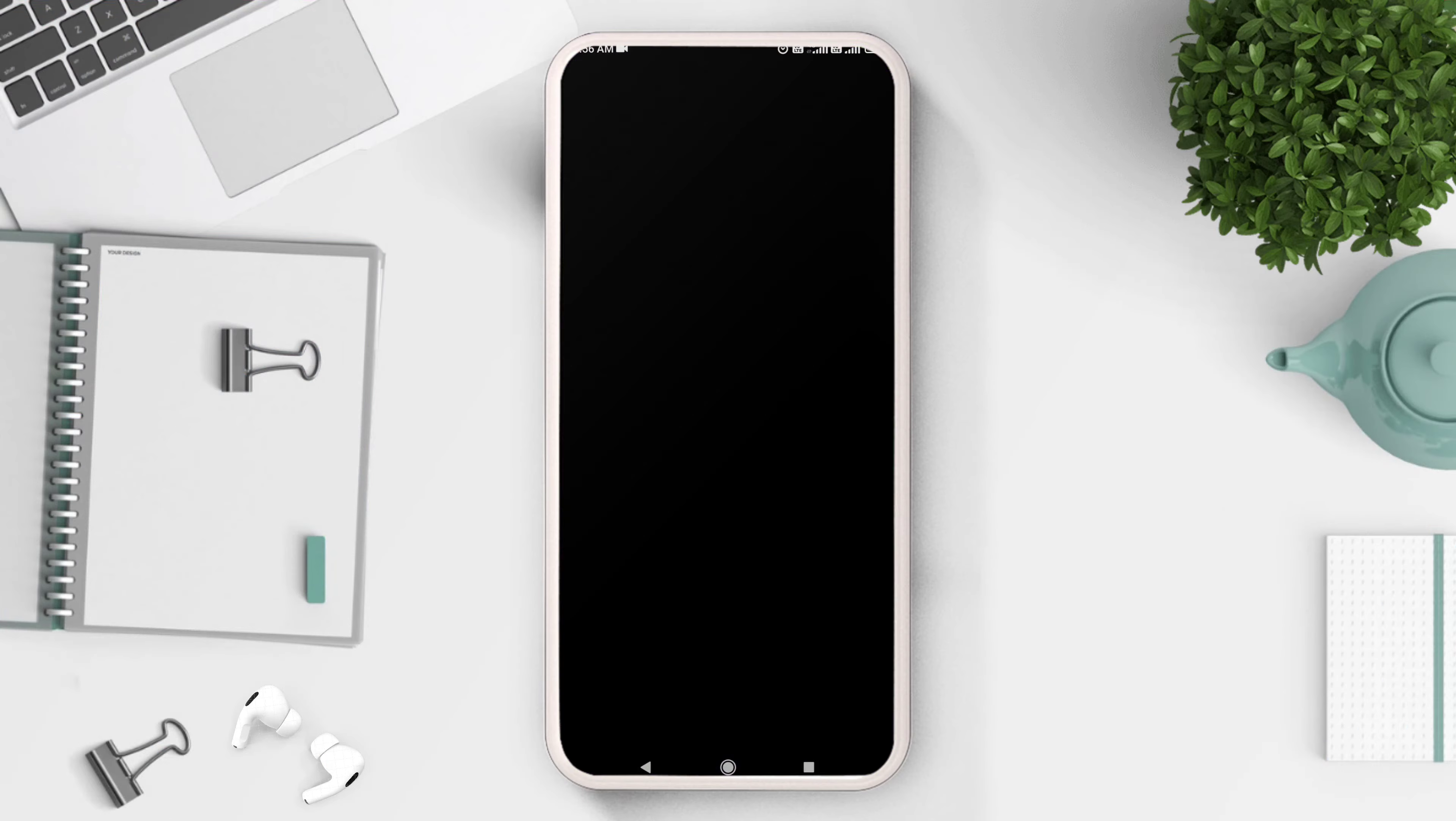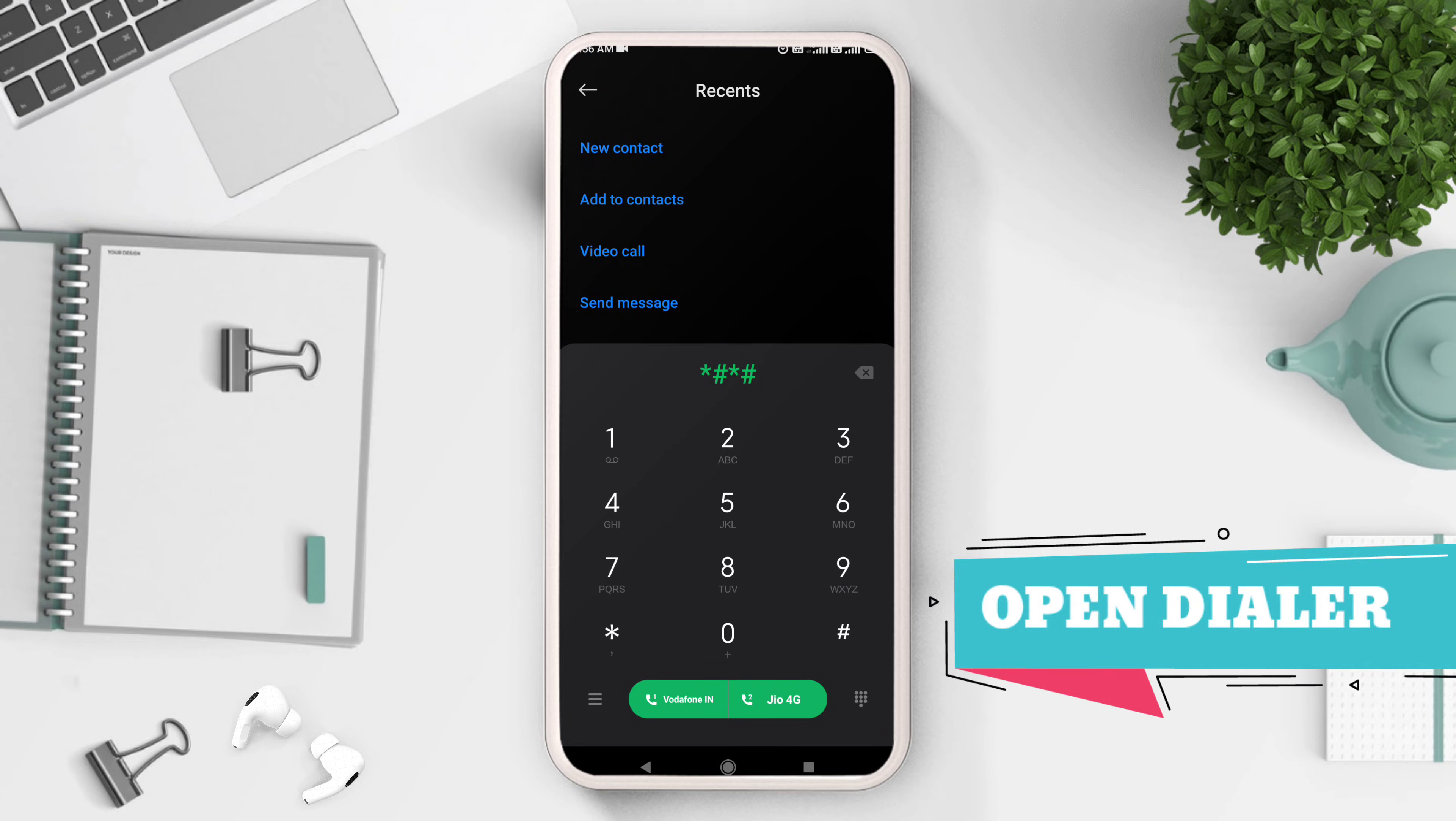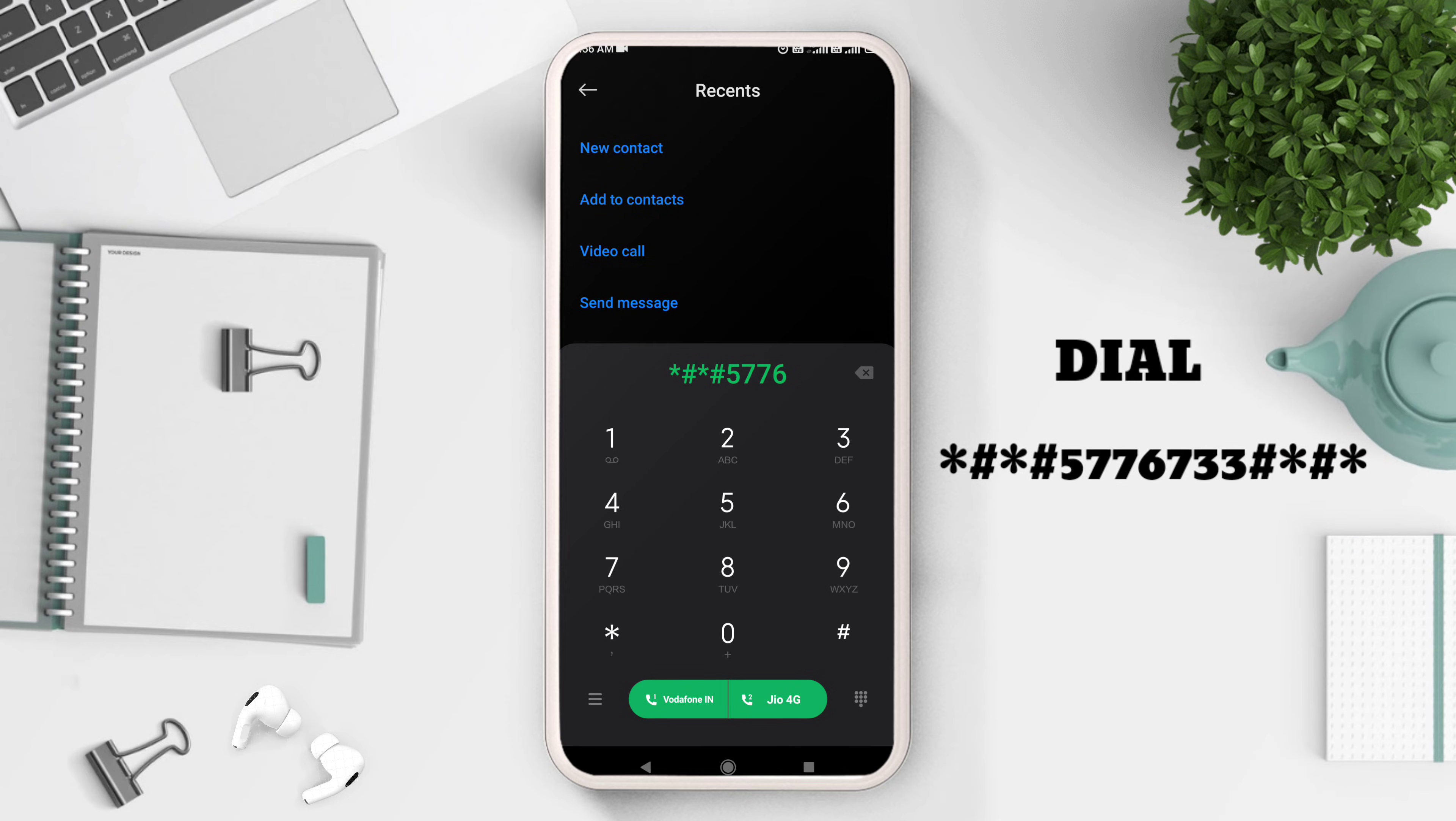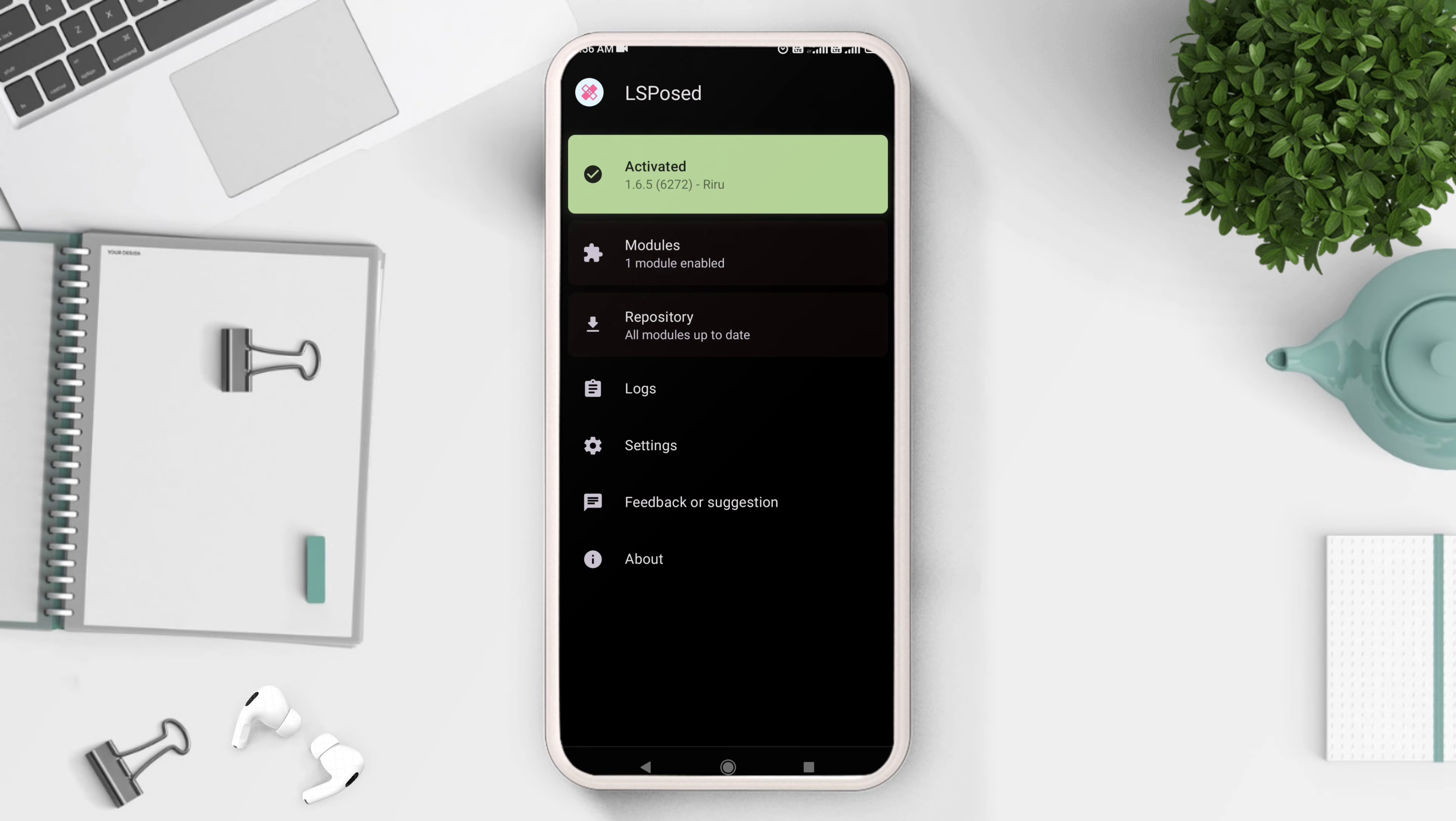Launch your dialer app and dial the following number as shown on the screen. Once you have dialed the last digit, it will automatically launch the LSPosed module. As you can see, the LSPosed module or the Xposed framework opens up successfully.